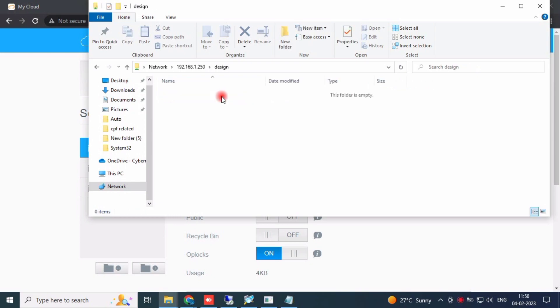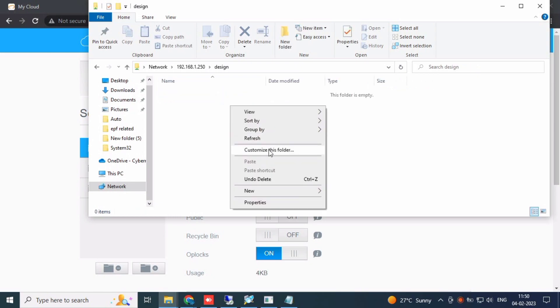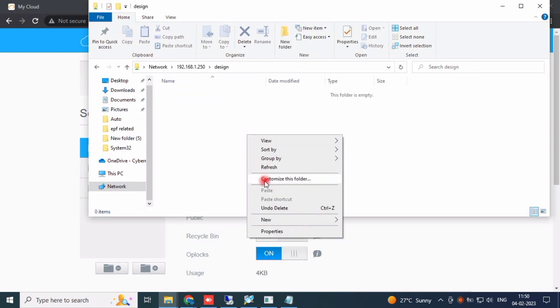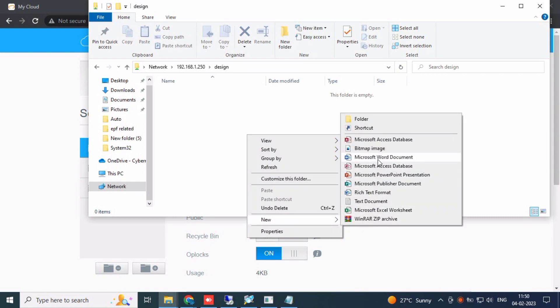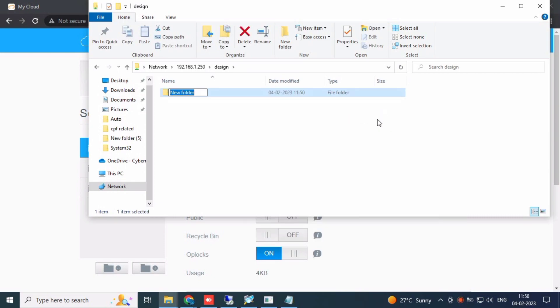The design shared folder is also created. New folders 1, 2, 3 — everything is there. It works perfectly.